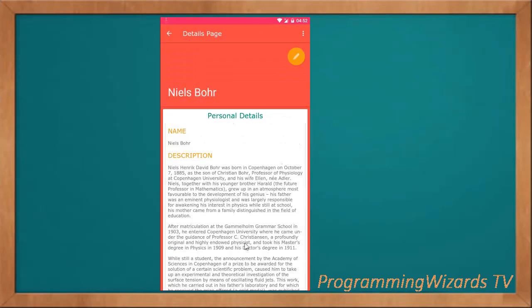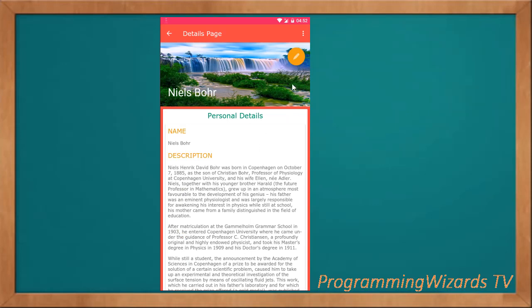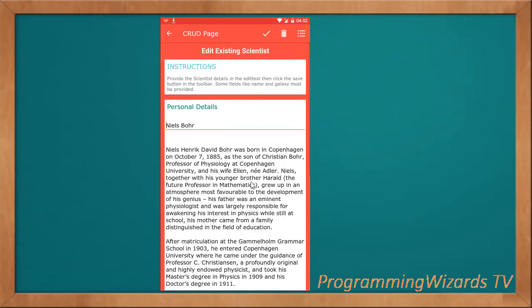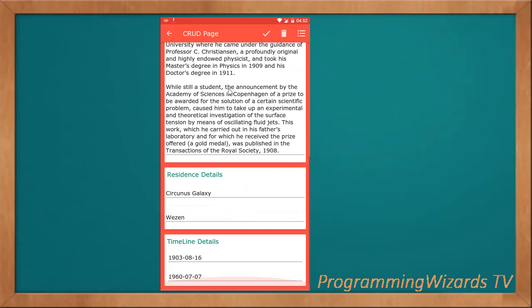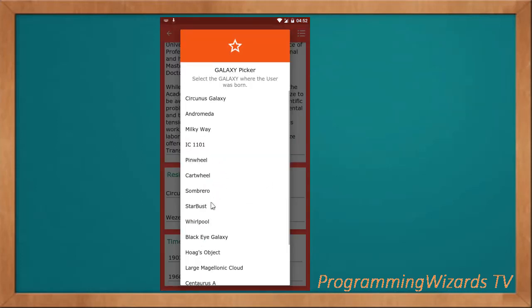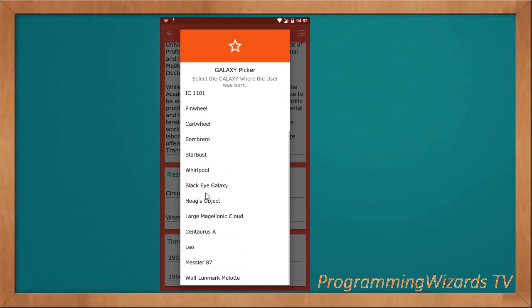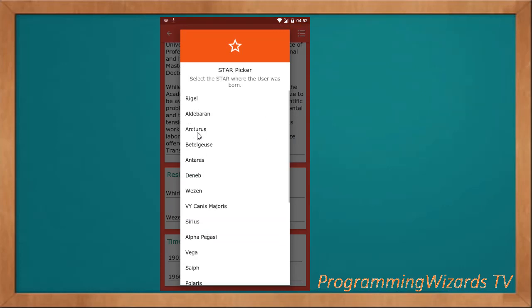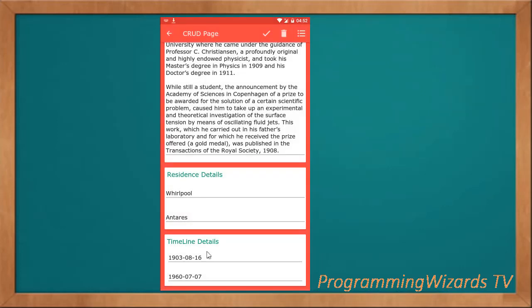You can see this beautiful details page. If you want to edit, you come and just click this one. For example, suppose I want to change the galaxy. I just come click this one, then I select the galaxy for this particular scientist. I can also change the star. We can also change the date.